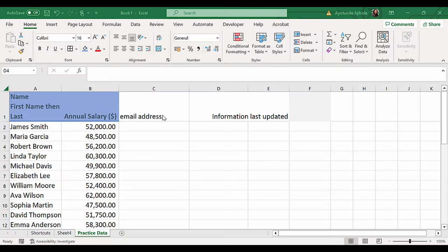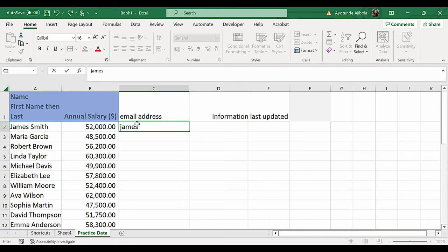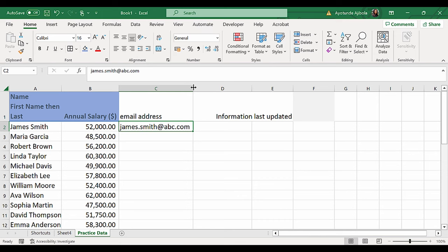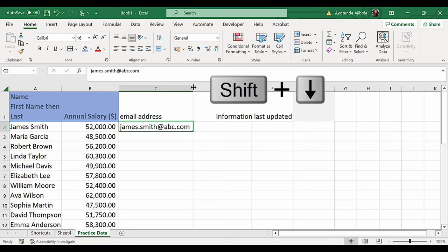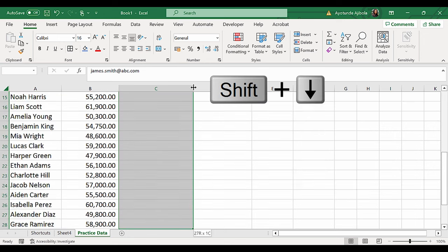The next one is a great one. Let's say you want to add email addresses to this, and you want to repeat this pattern for the next ones. It should be Maria Garcia, and so on. I'm going to hold down the Shift key and the Down arrow key to highlight this area,